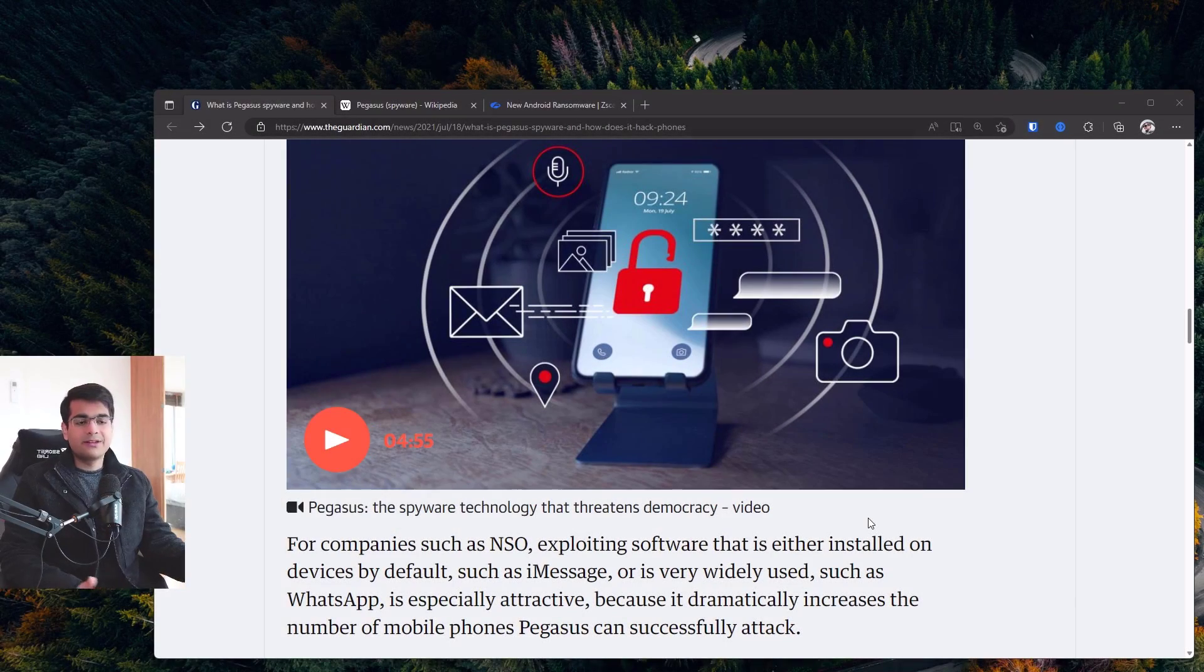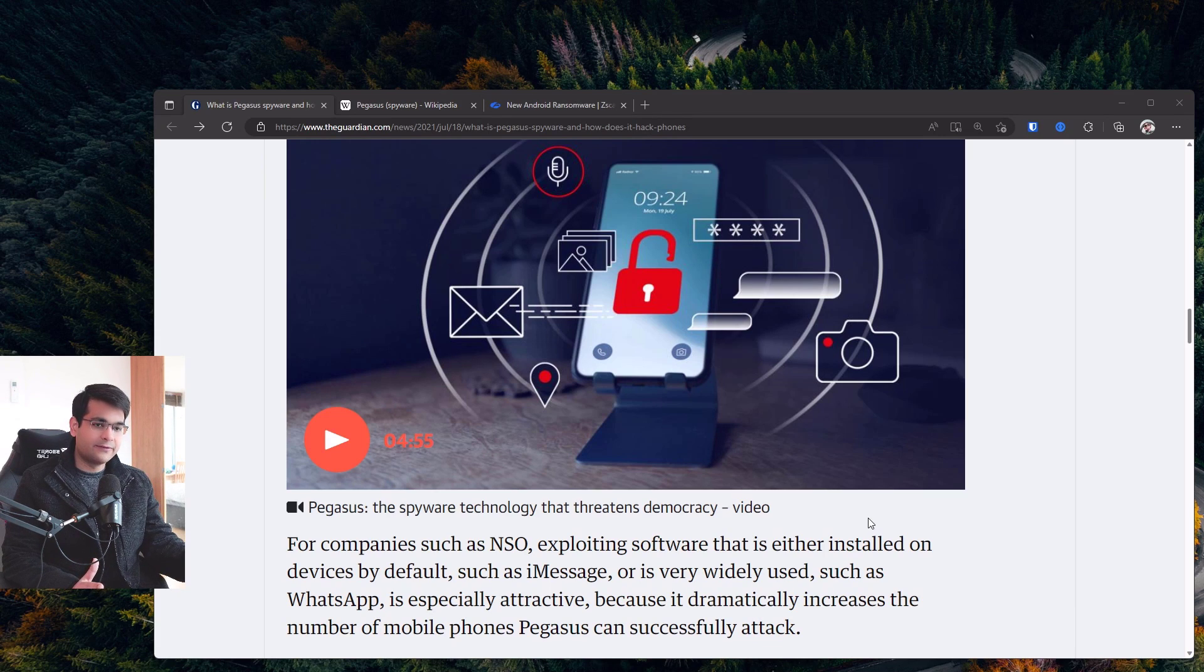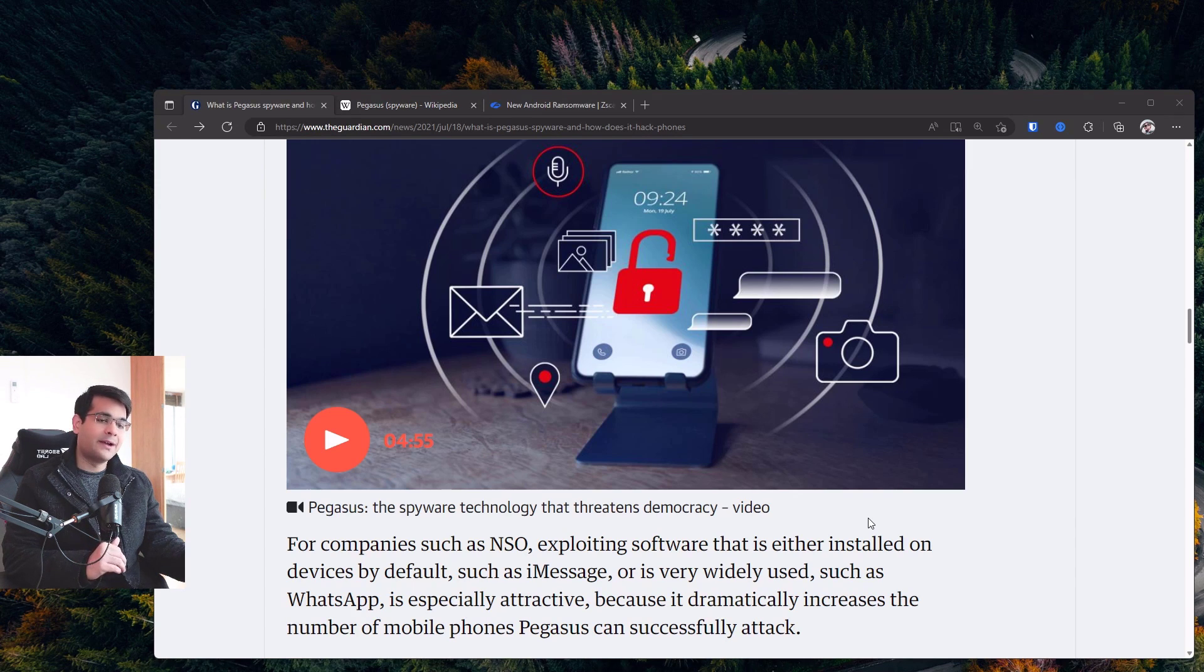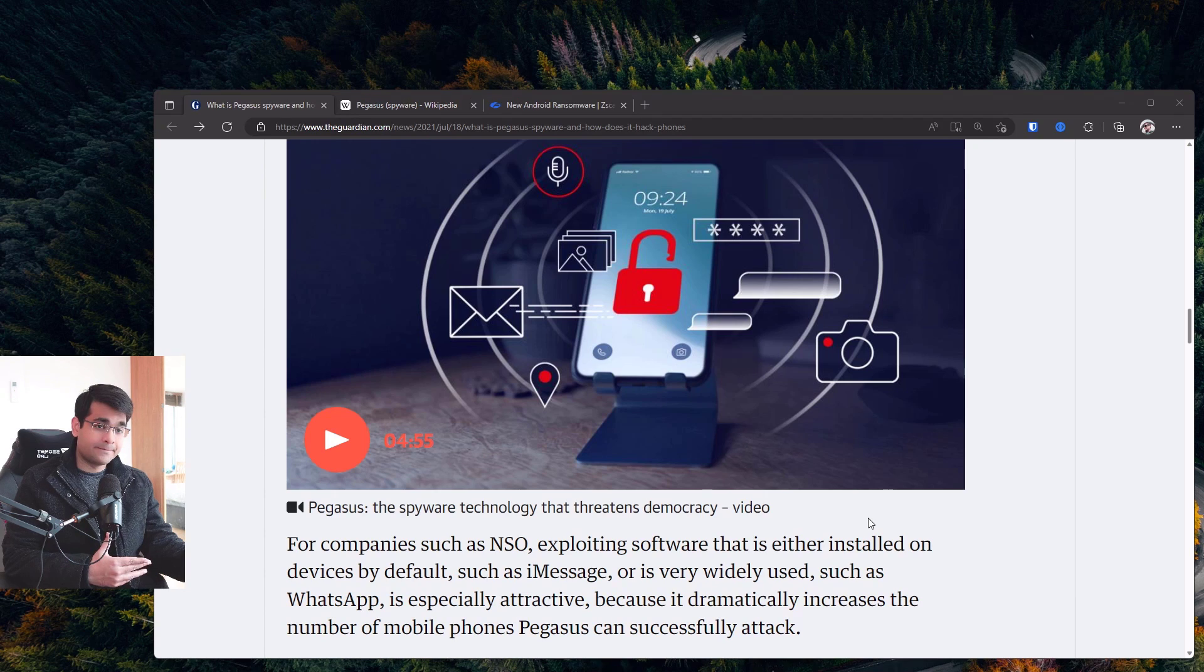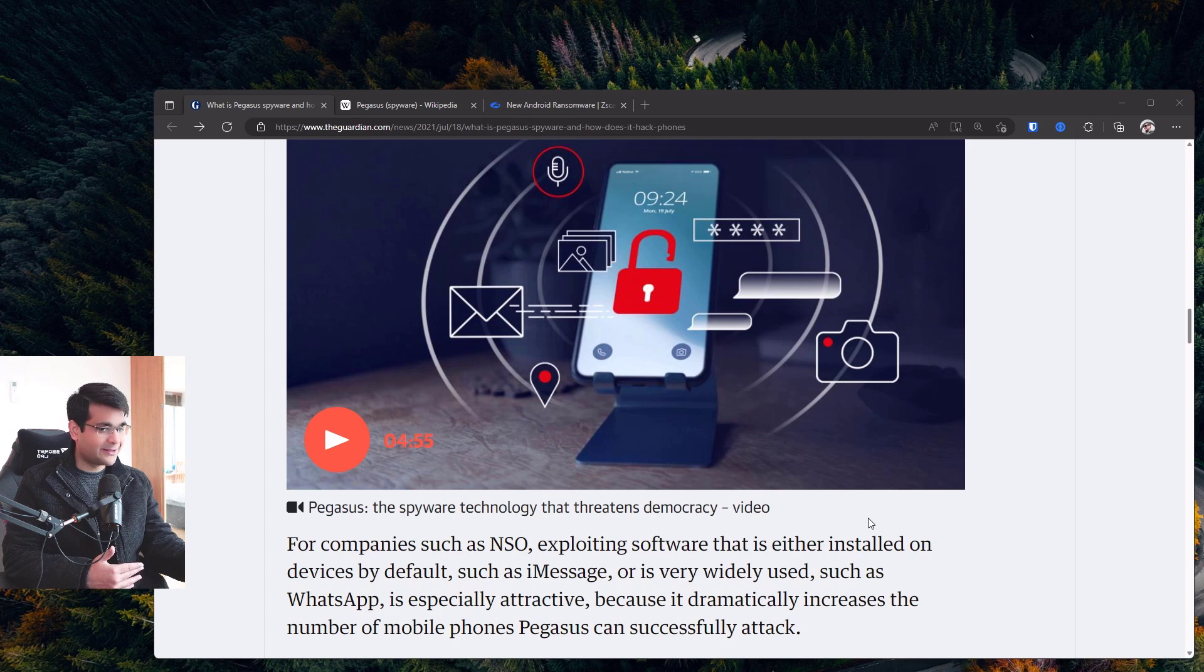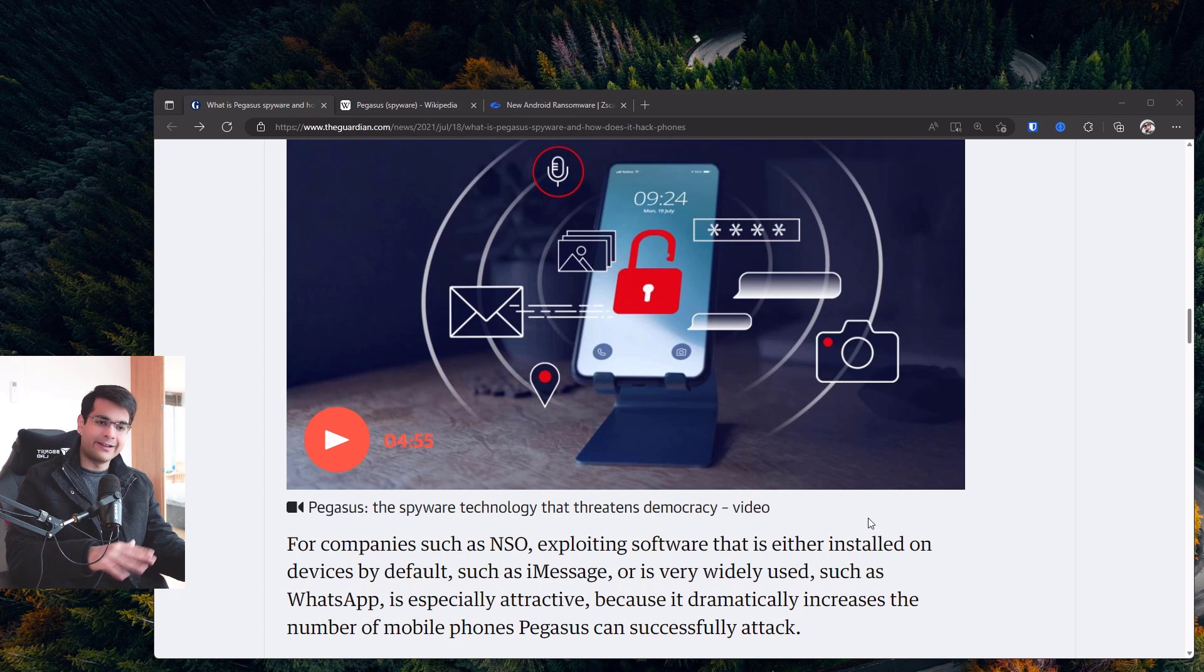So we're going to start the story by talking about Pegasus, one of the most sophisticated phone malware ever to exist, probably. And this was developed by the NSO Group, which is an Israeli cyber company, which also happens to work with their government, if I'm not mistaken. So in terms of sophistication, we're talking like nation-state actor level.